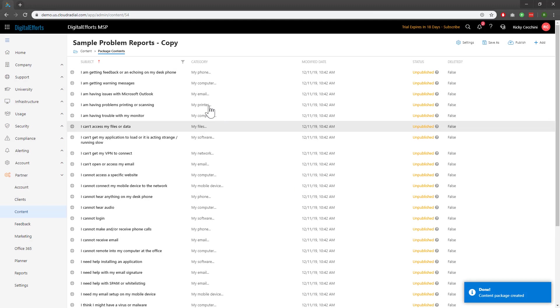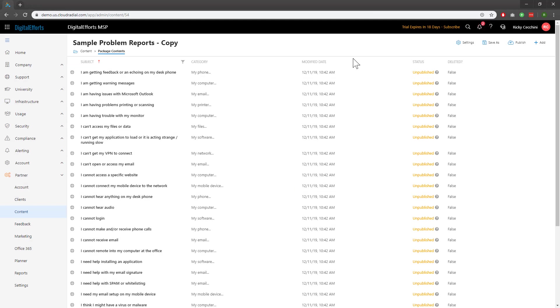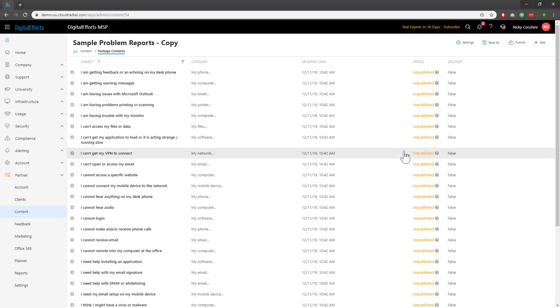At the top you'll notice that we're in our new copy report. You'll also see that the status of every ticket is unpublished. This is the sandbox from which you can create tickets as needed before pushing them out to clients.